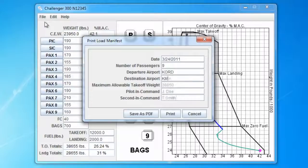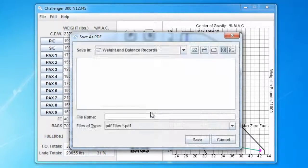Now we can go ahead and either print a hard copy, or we can save a PDF file to archive. So let's save a PDF file. The dialog box opens up, and you save it just as you would any file.